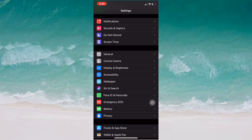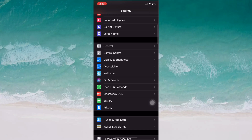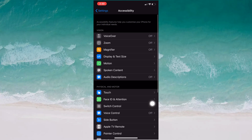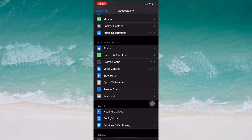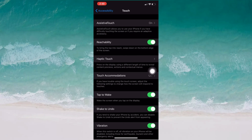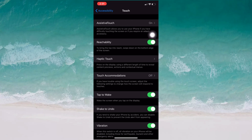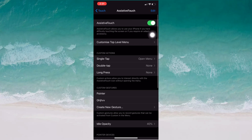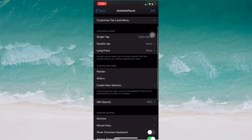From Settings, go to Accessibility, then scroll down and tap on Touch. Then tap on Assistive Touch. Inside Assistive Touch, you will see the Pointer option — go there.